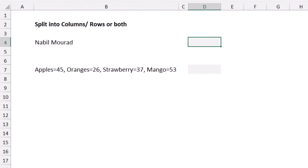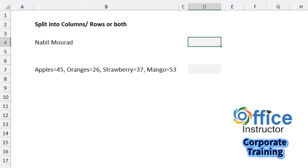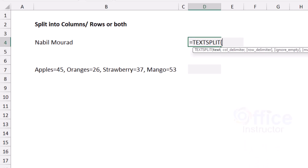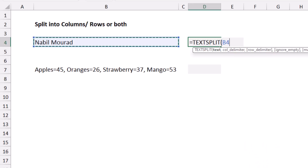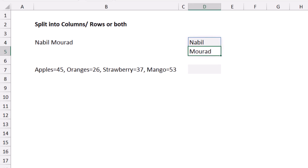I can also split into multiple rows. In this example I use TEXTSPLIT to split my name into two rows. I hit Tab, select cell B4, type a comma — that's the column delimiter, which I want to skip — then type another comma, and for the row delimiter I type a space in double quotes. When I close the bracket, my name is split into two rows.